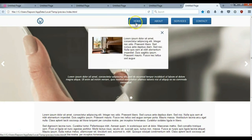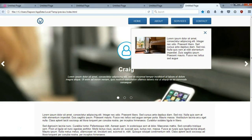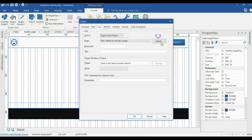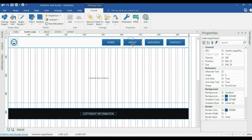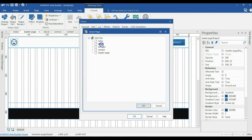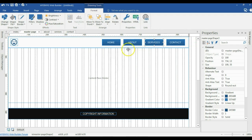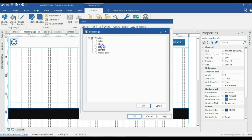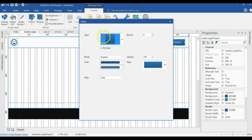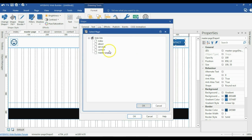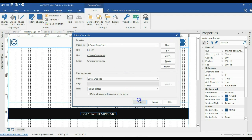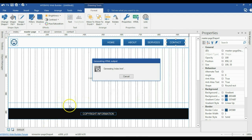Now I need to link the navigation buttons to their respective pages. I'll come to the master page, and starting with the Home button, link it to the home page. Then I'll link About to the about page, Services to the services page, and Contact to the contacts page. After setting all links, I'll go ahead and publish the project to the specified location, then preview it in the browser to verify everything works correctly.